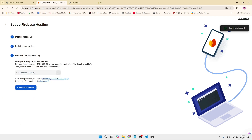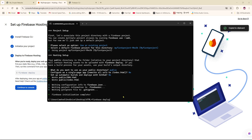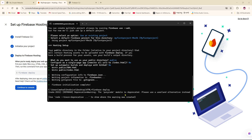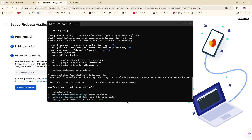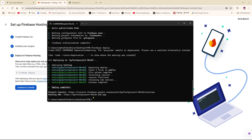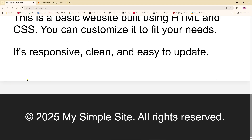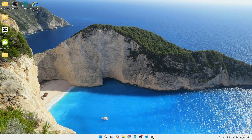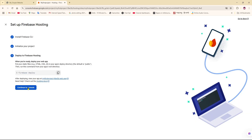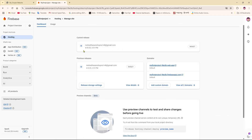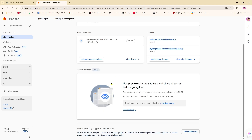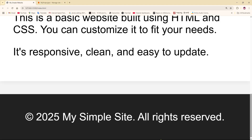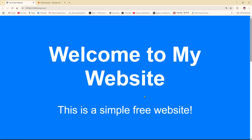Now I'll click Next, copy the deploy command, paste it into CMD, and click Enter. As you can see, the hosting deploy is complete. You can click on the hosted URL or copy and paste it into the browser to view your website. You can also go to the Firebase console, find the first project, and click Continue to Console. We've successfully added our website to Firebase. Thank you so much for watching — I hope to see you in another video. Till then, goodbye.